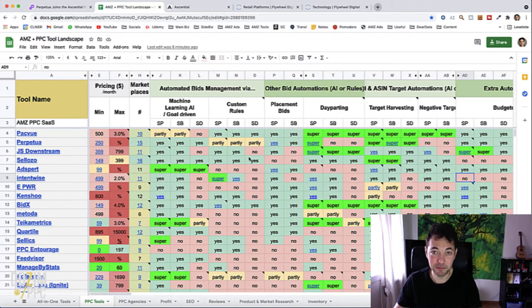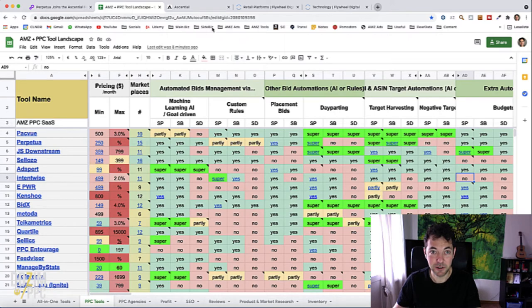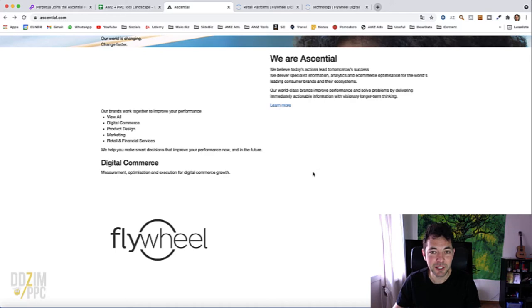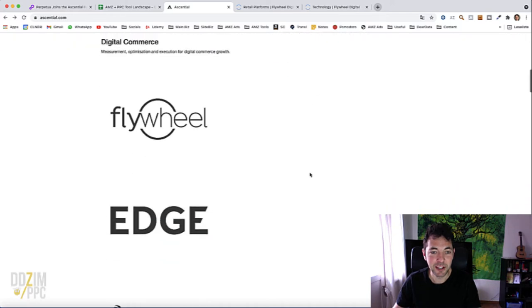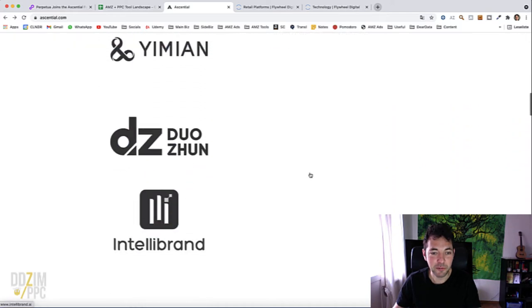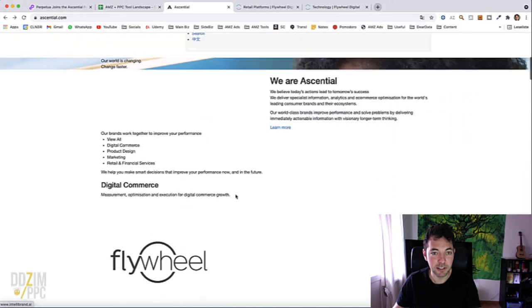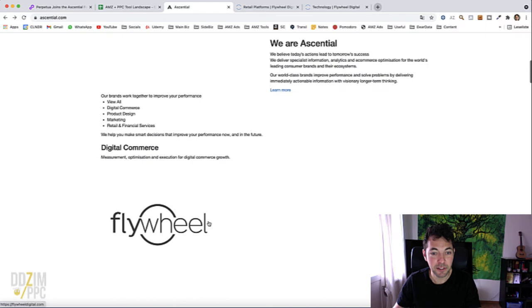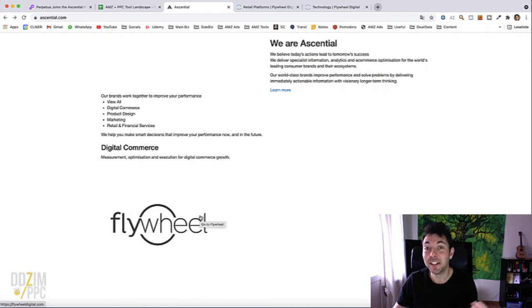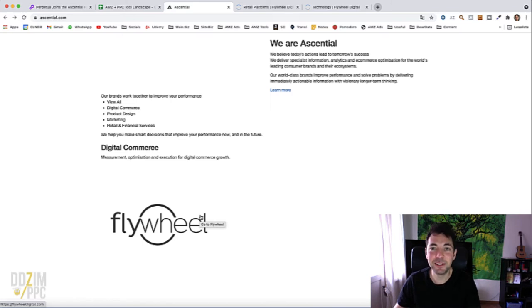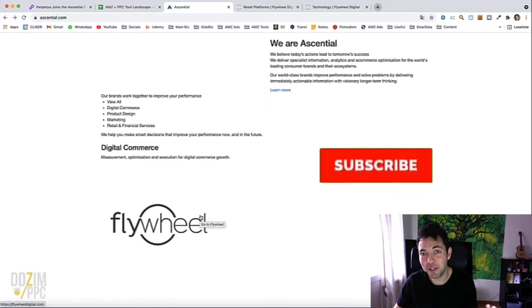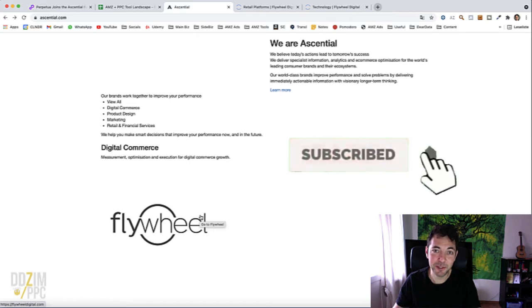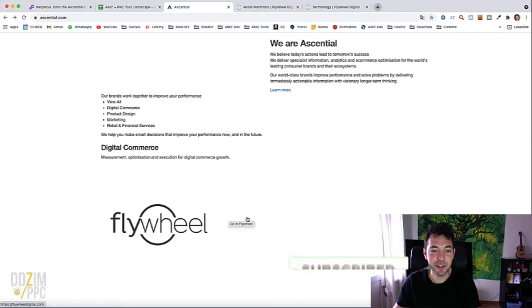Now just a little bit about Essential. This is actually not their first PPC tool. So along with Perpetua now, they also have Flywheel, which is one of the new tools I will be having a look at for this year's upcoming PPC tools overview 2021, one of several new tools actually.